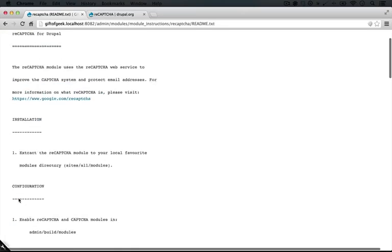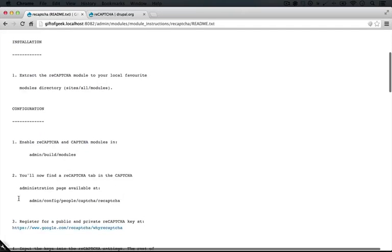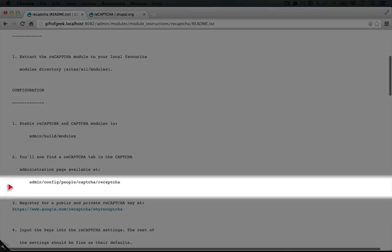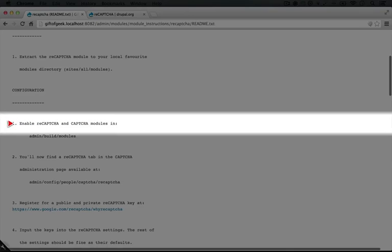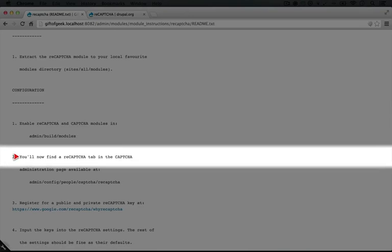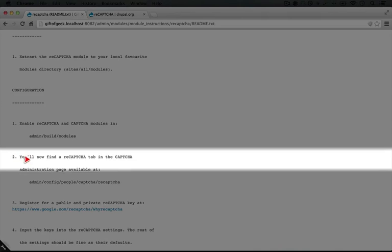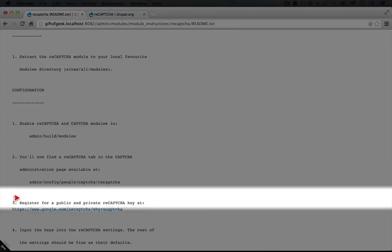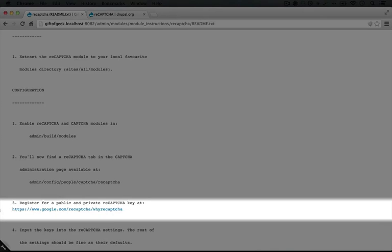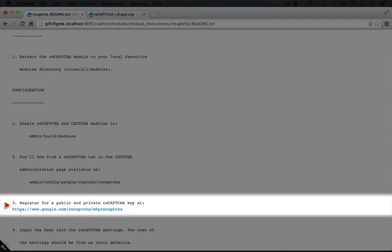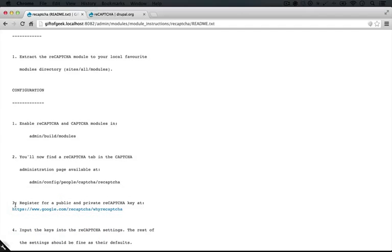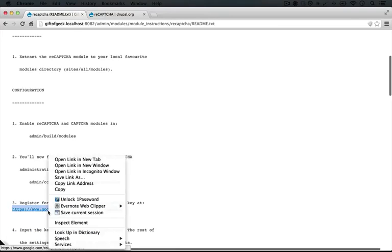So for installation it says to extract the module into the appropriate directory, enable the module, and now you'll find it available as a tab in CAPTCHA. And then we need to register for a public and private reCAPTCHA key. Ah, so that's what we need.